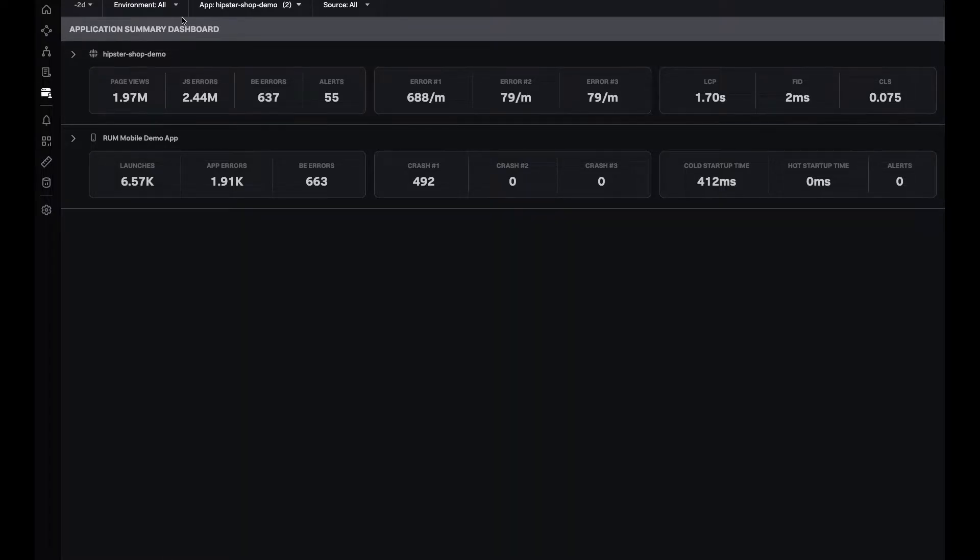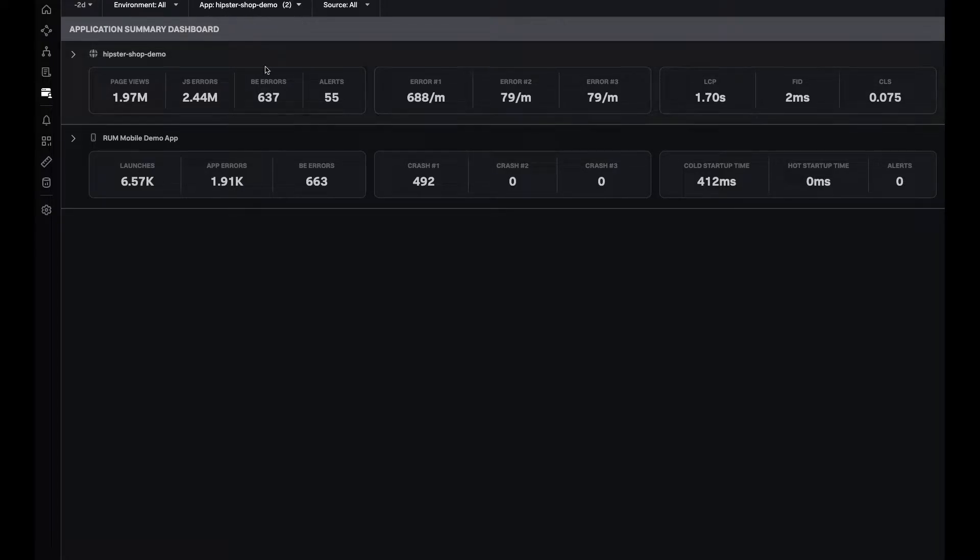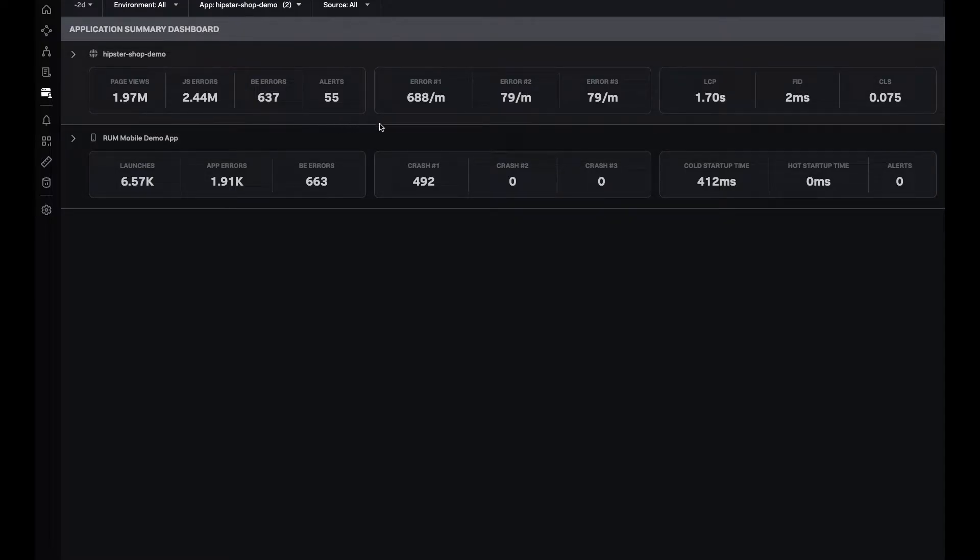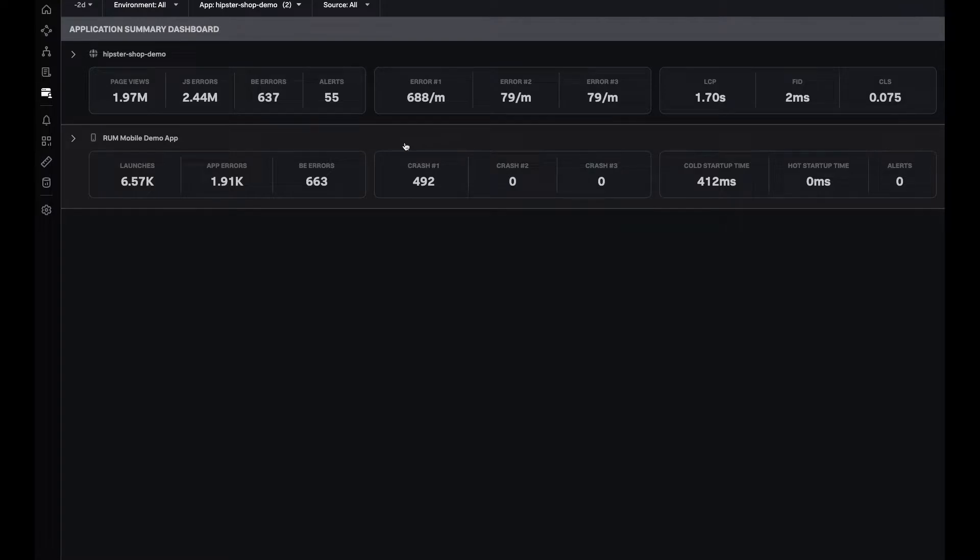For example, I'm looking at two days worth of data across all of my environments and all of my apps. I can see the web app and mobile app, and right away, I get all of the important metrics for both of these apps.